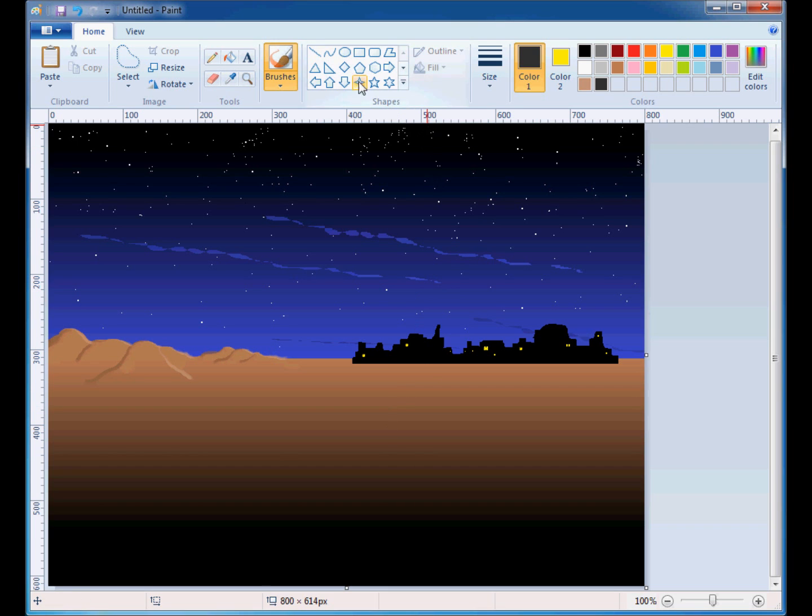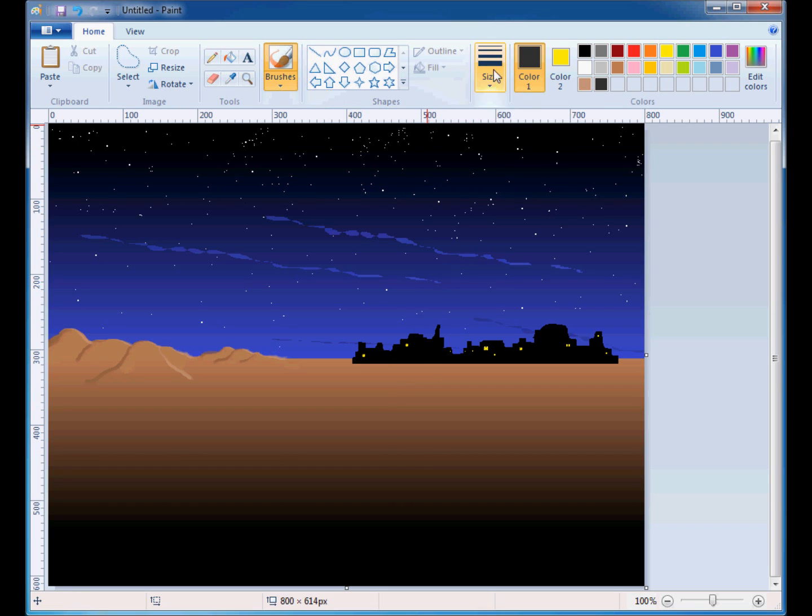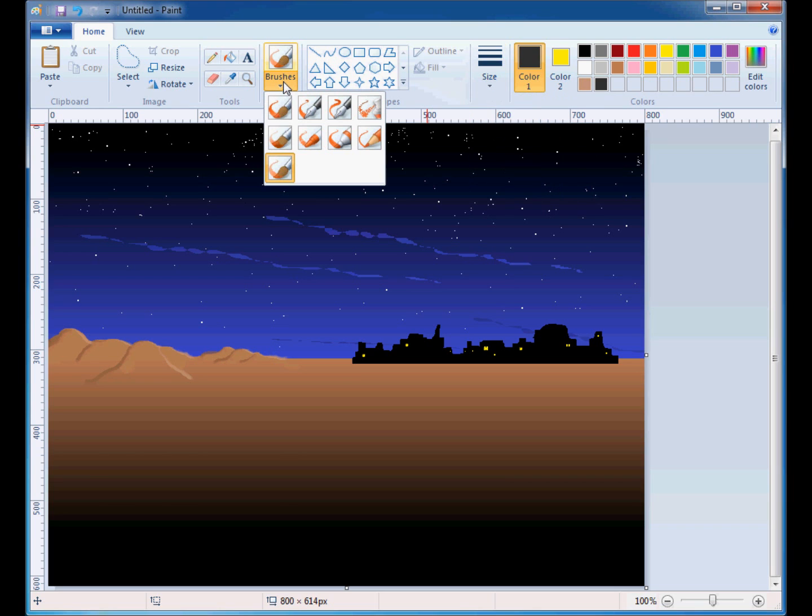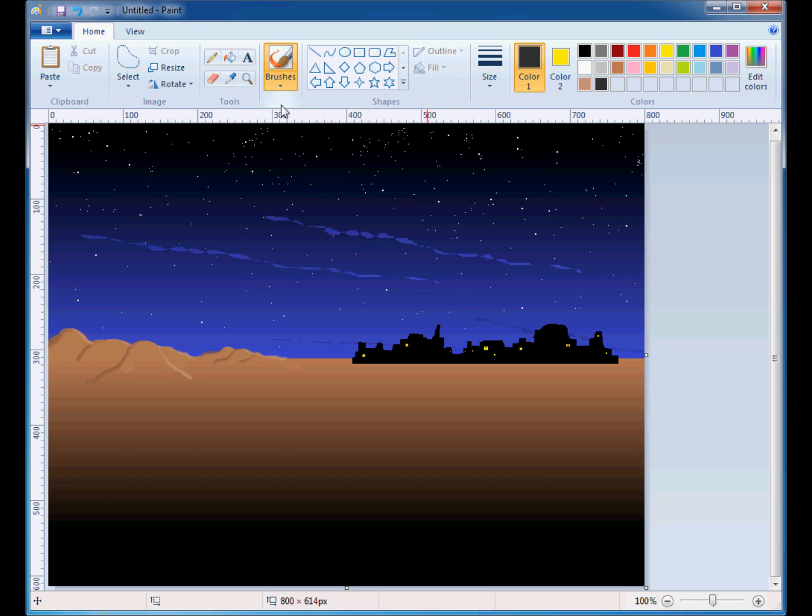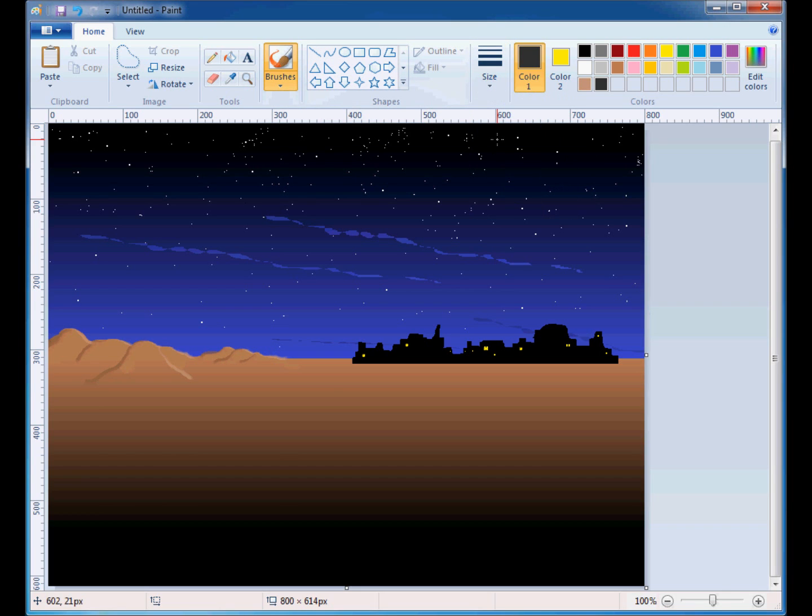I'll start with the paintbrush. I'll use the smallest size that the paintbrush has, which is eight pixels. Well, that's for the watercolor paintbrush. Let's use the normal paintbrush, and now it should be three pixels. That's better.